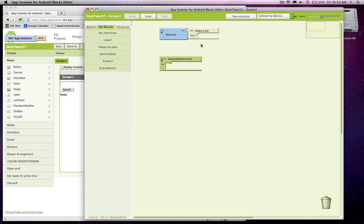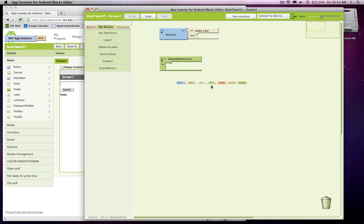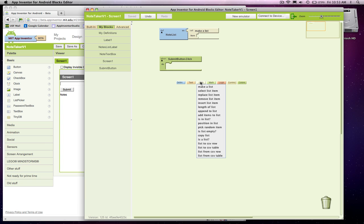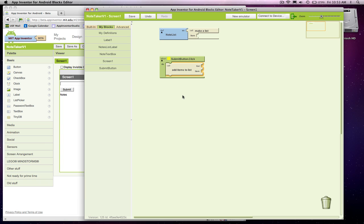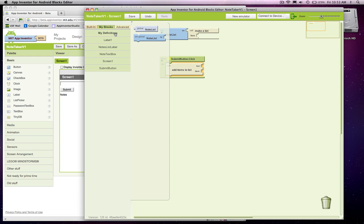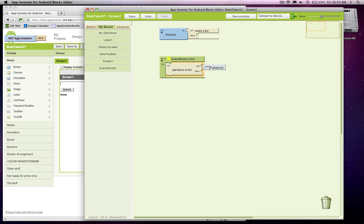We've got this list, and what we want to do is add an item to the list. I'm going to click on the screen and go to the list palette. There's this block called Add Items to List. The list we want to add to is the one I just created here, this notes list. I'm going to grab a reference to it in my definitions. There it is.